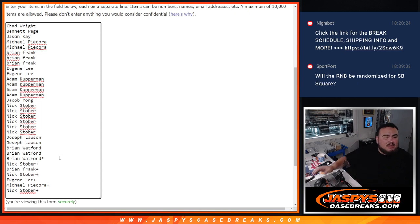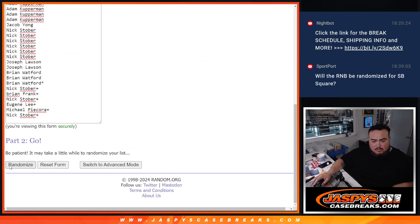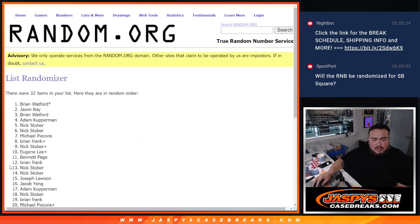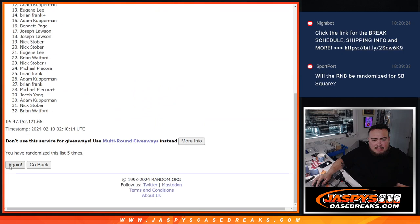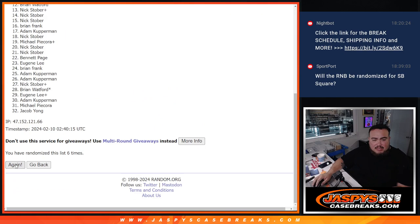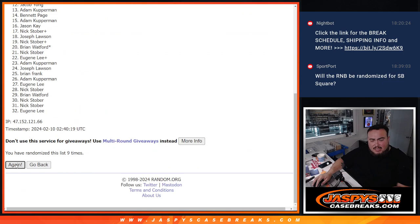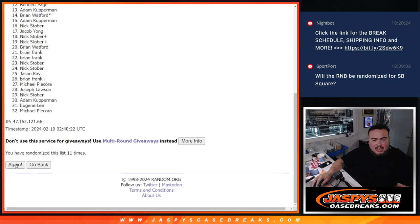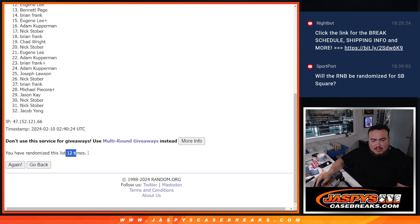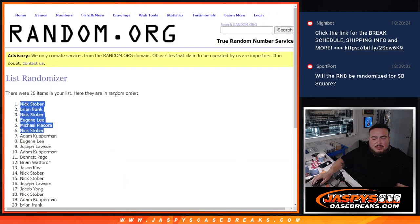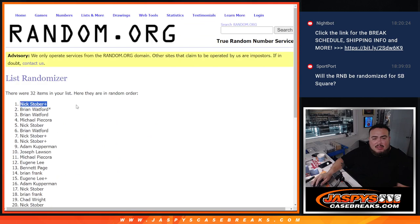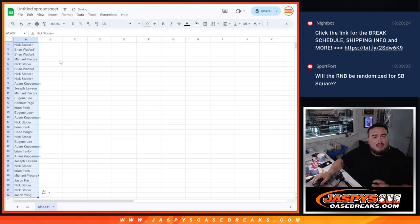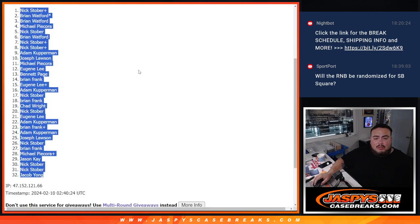Six. All right. One, two, three, four, five, six, seven, eight, nine, ten, eleven, and twelve. Twelve times. Stober, Donovan Jacob. Twelve times.